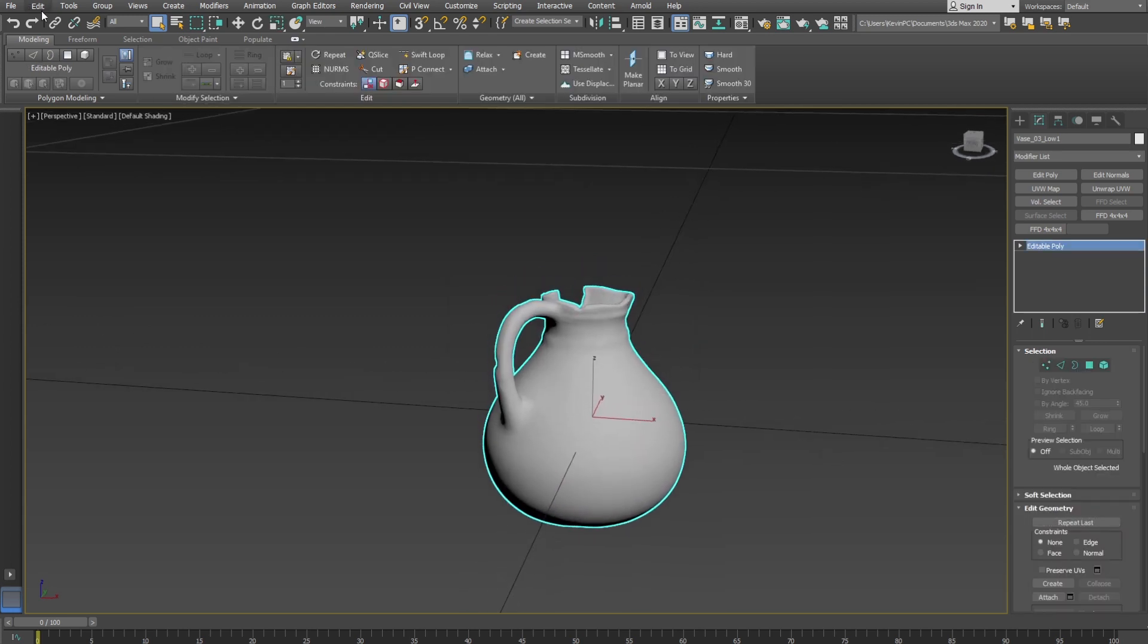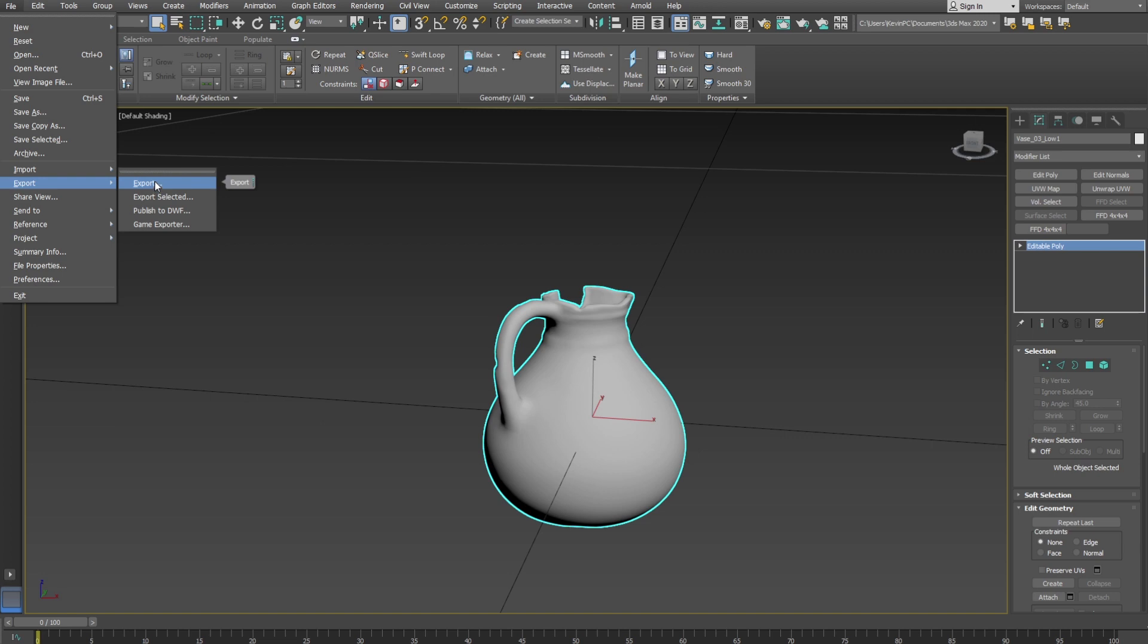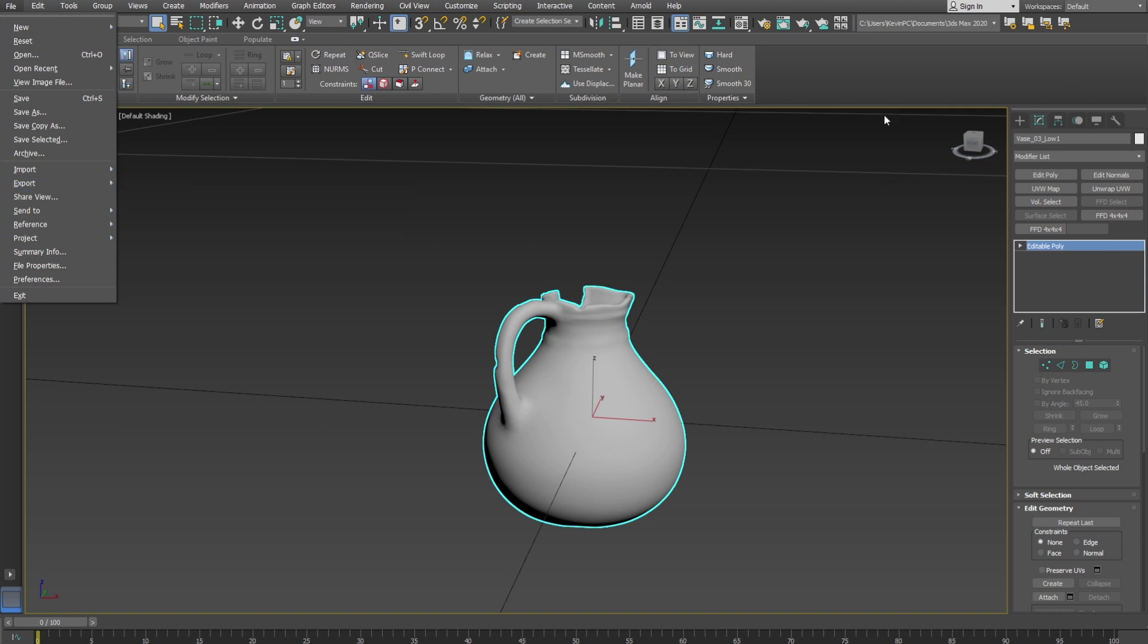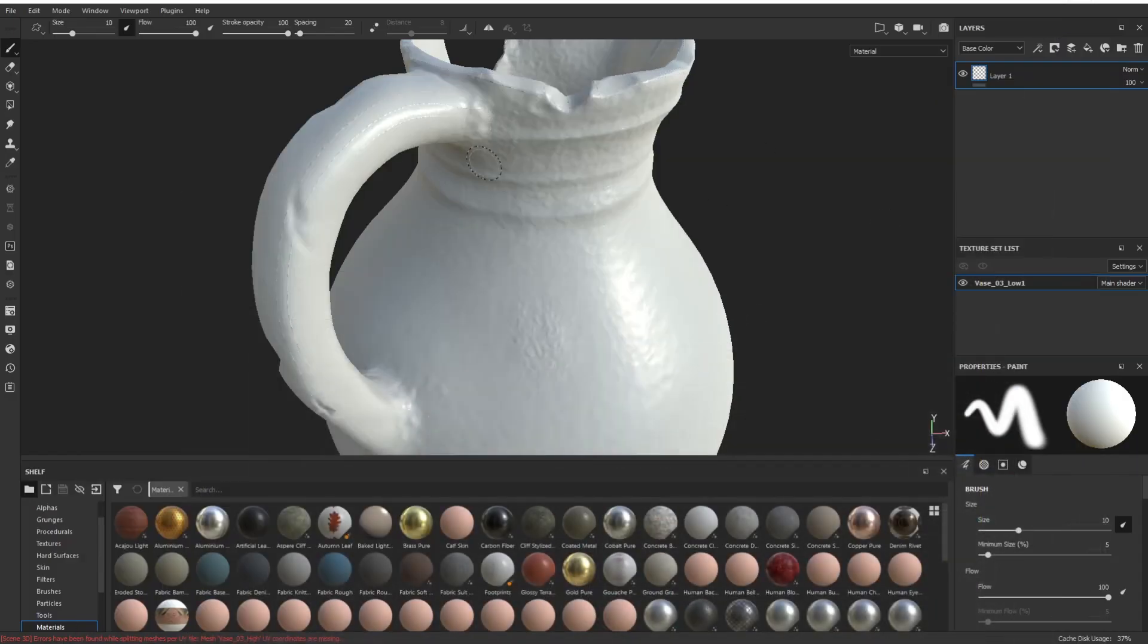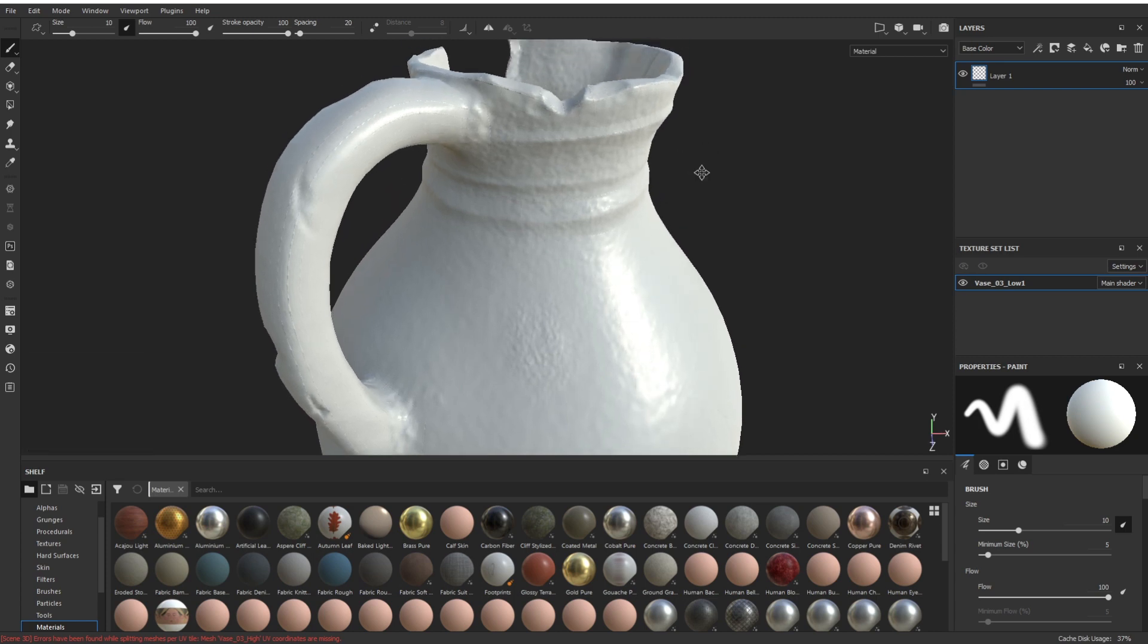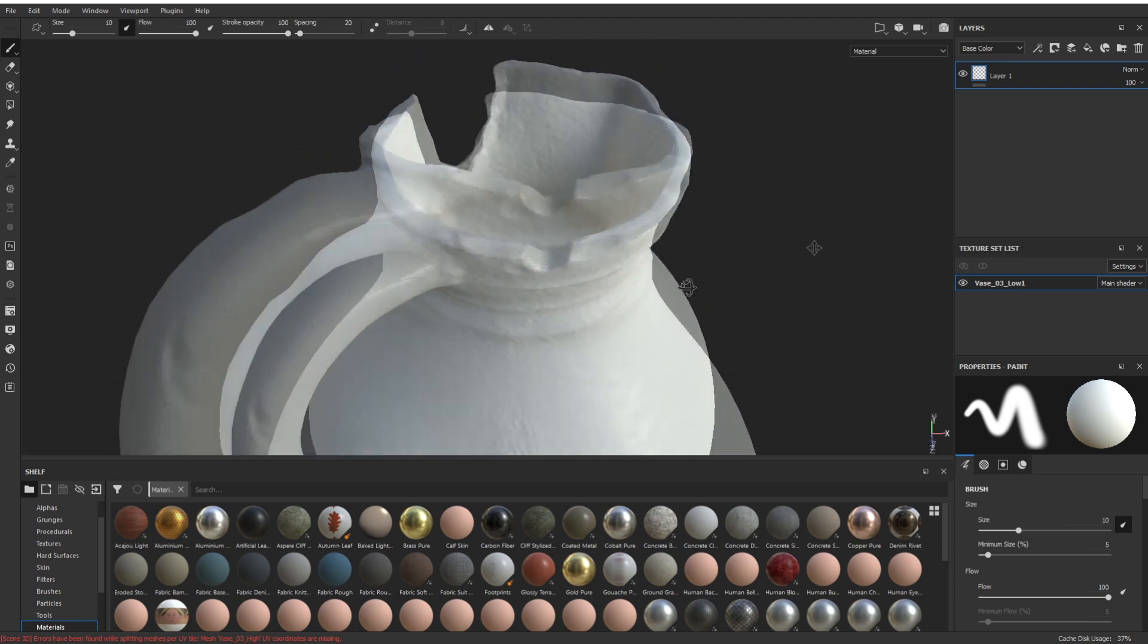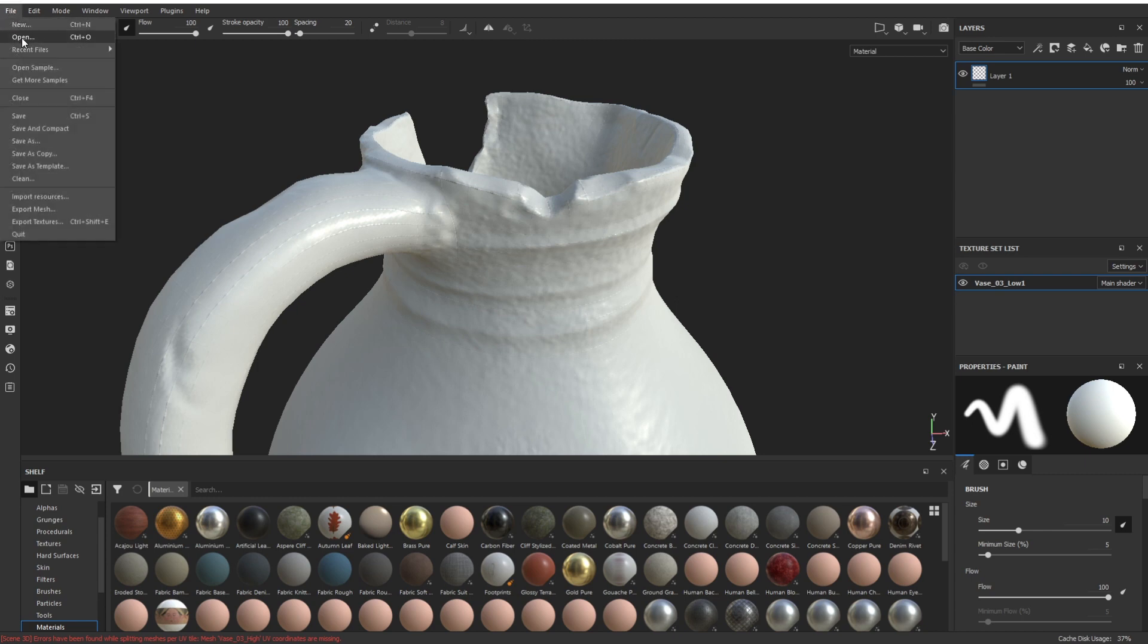What that will do is just completely unify and reset all the normals for this model. Let me just collapse this stack. Yes, we re-export - I've already done this so I'm just going to show you what happens when you bring it in.